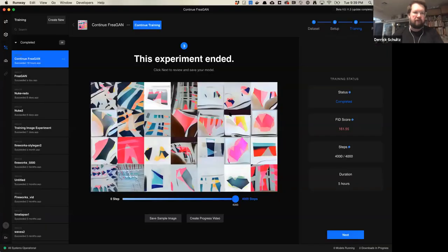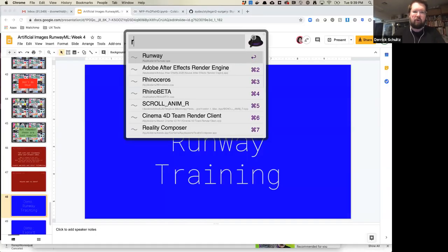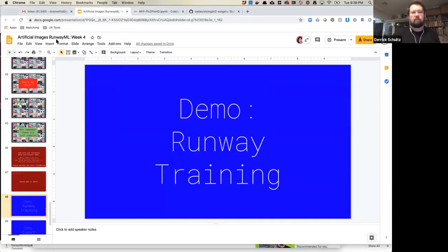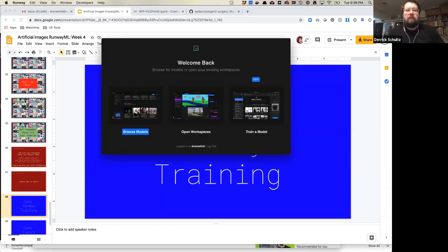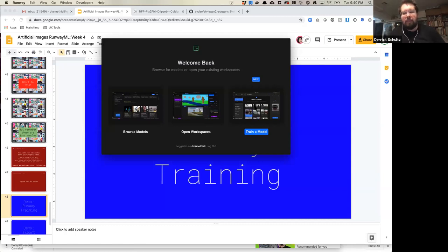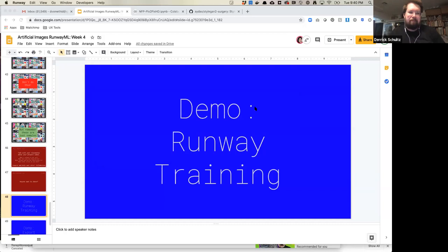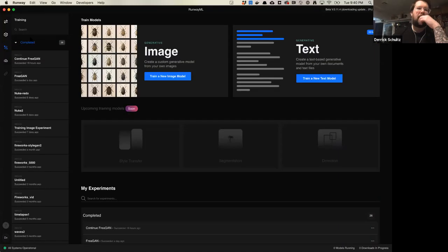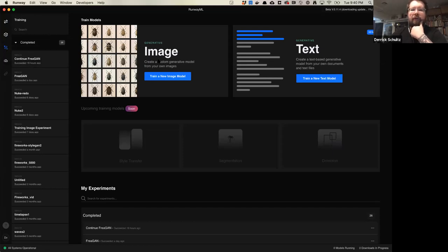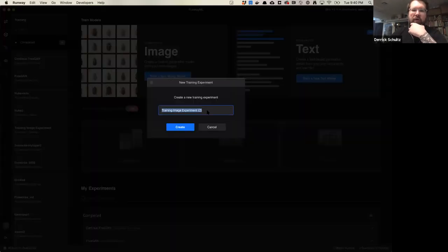When you open Runway for the very first time, you can pick any of the options or just start right from training a model. On the left-hand rail, training is option three. We're going to pick the generative image model and train a new model. Give your model a name.